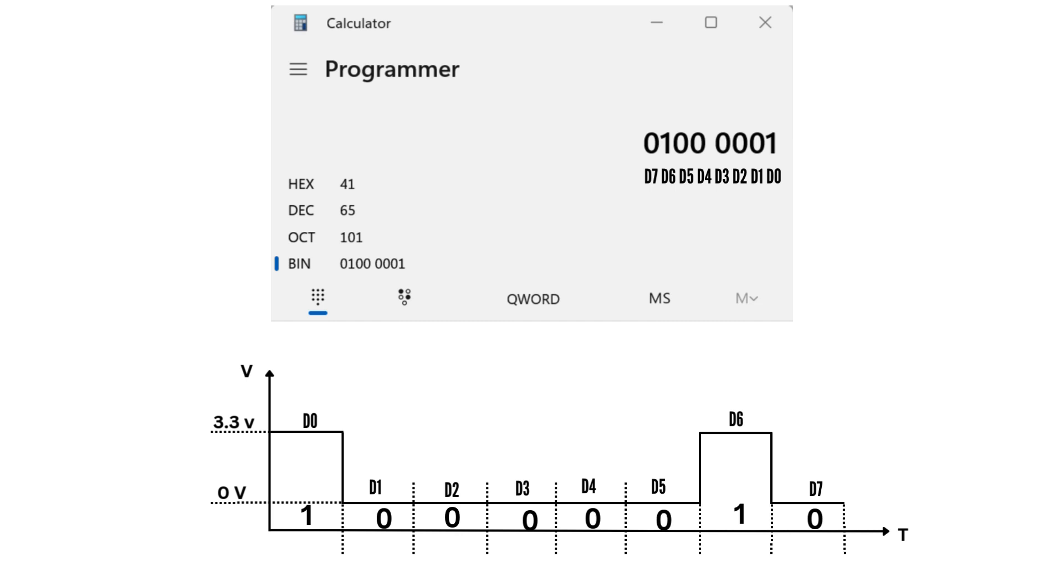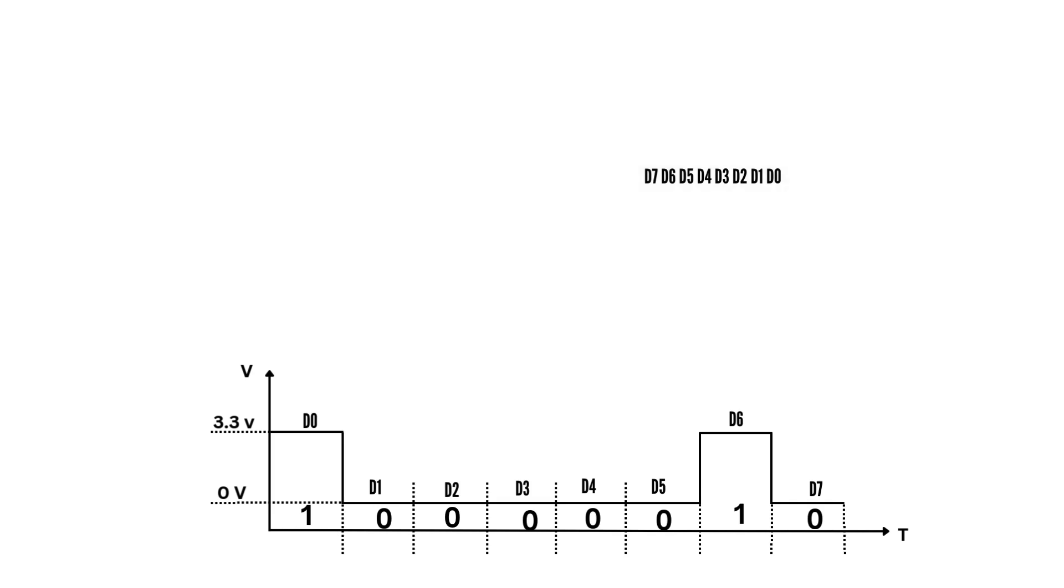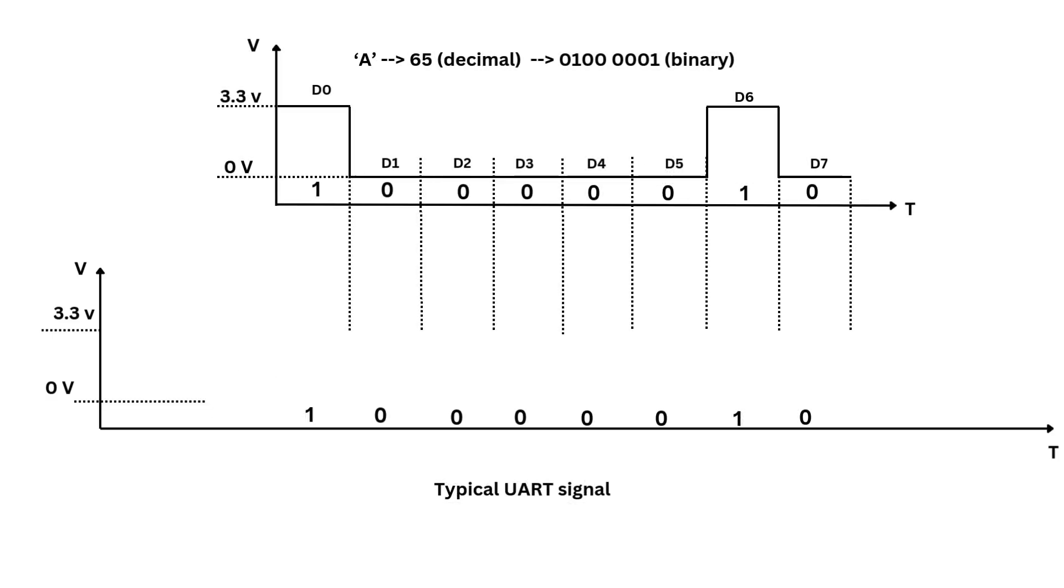Now let's see how a UART signal looks like for this binary number. A UART frame consists of five main elements. First, the idle state, which is a logic high or 1. Next, the start bit, a logic low or 0, which signals the receiver that a new character is incoming.